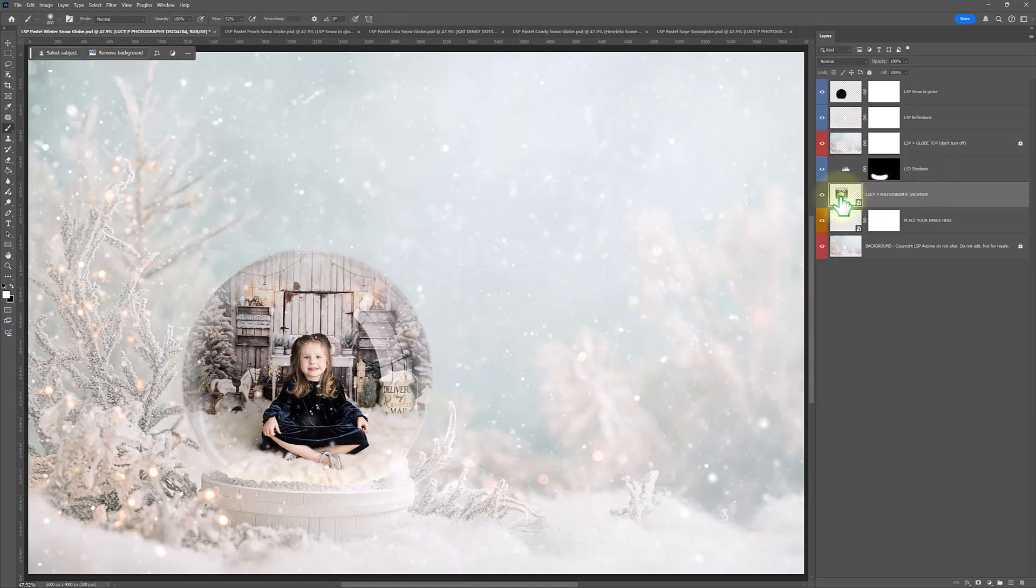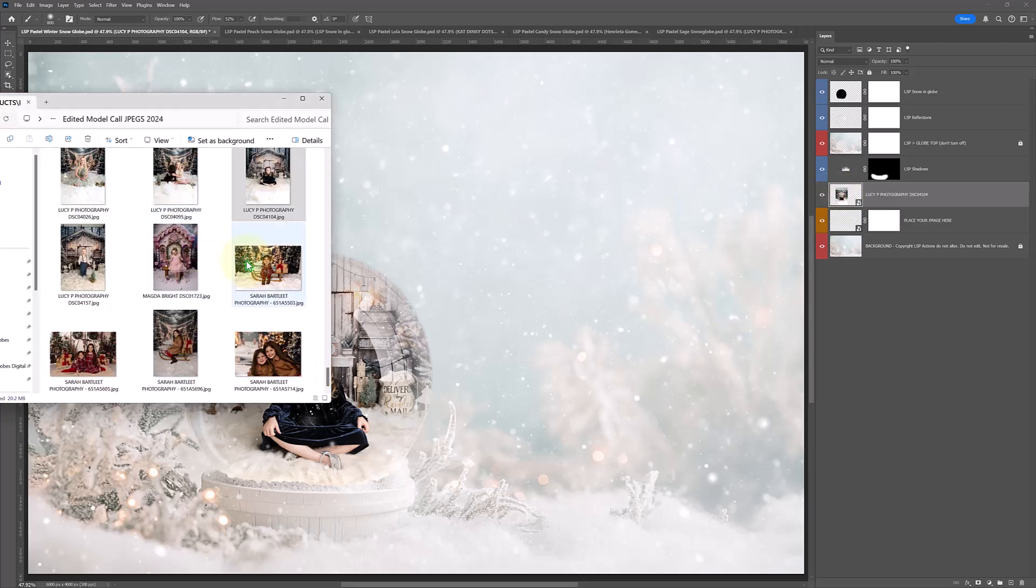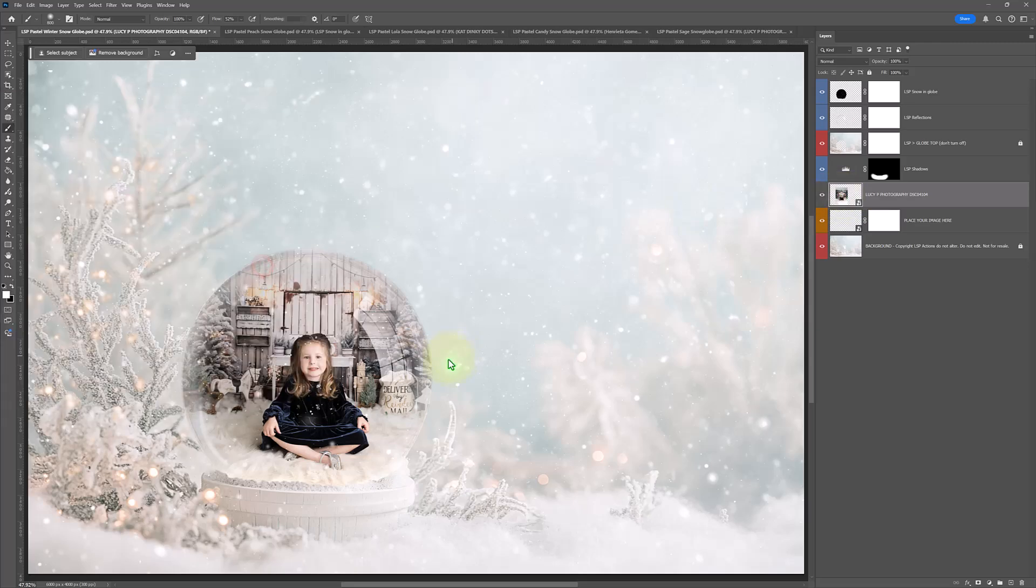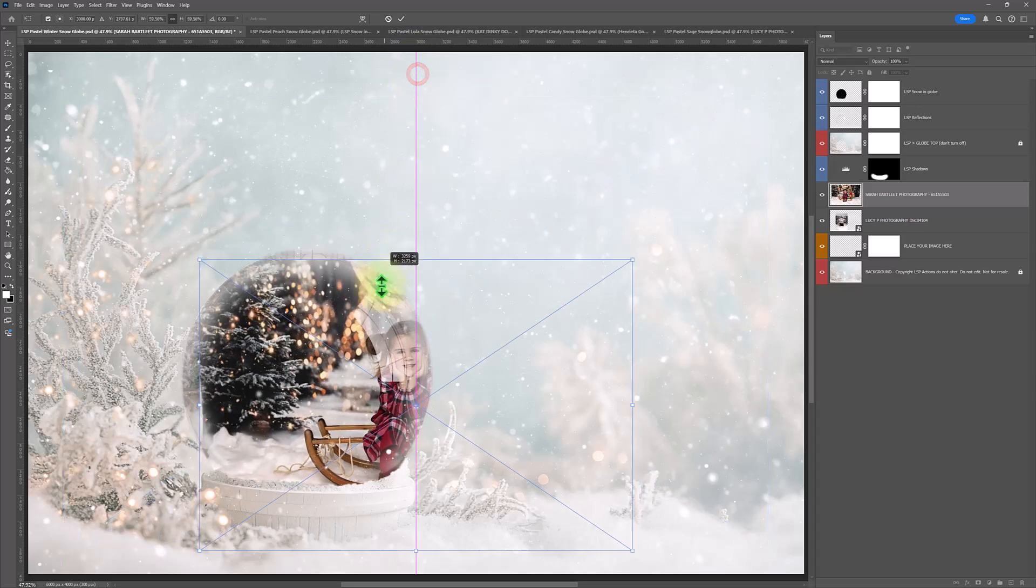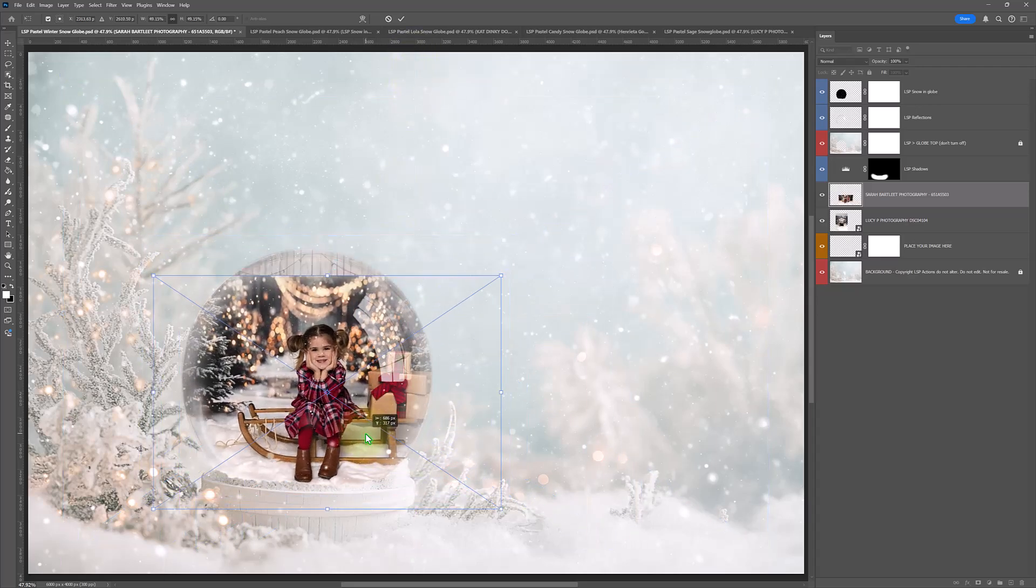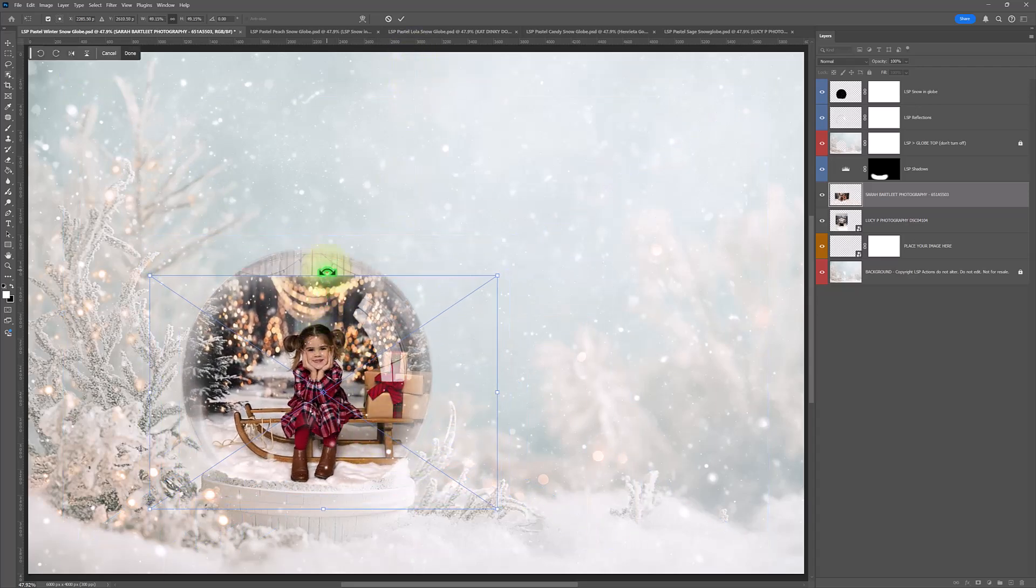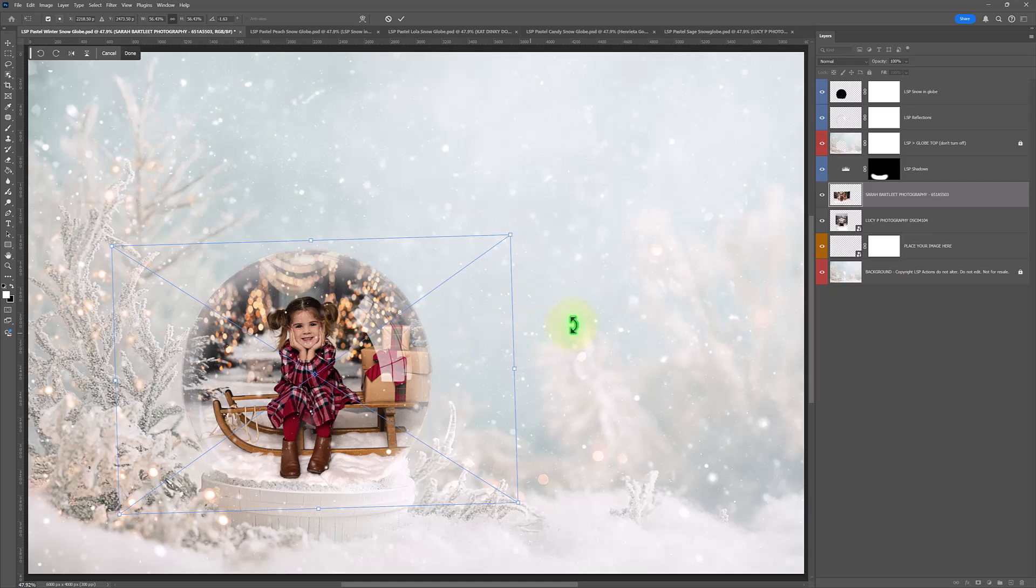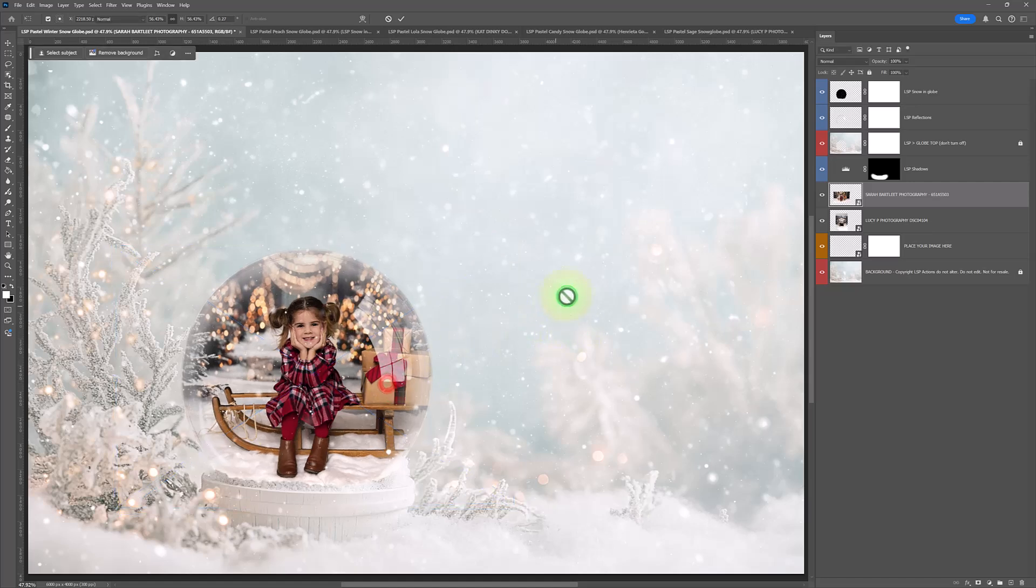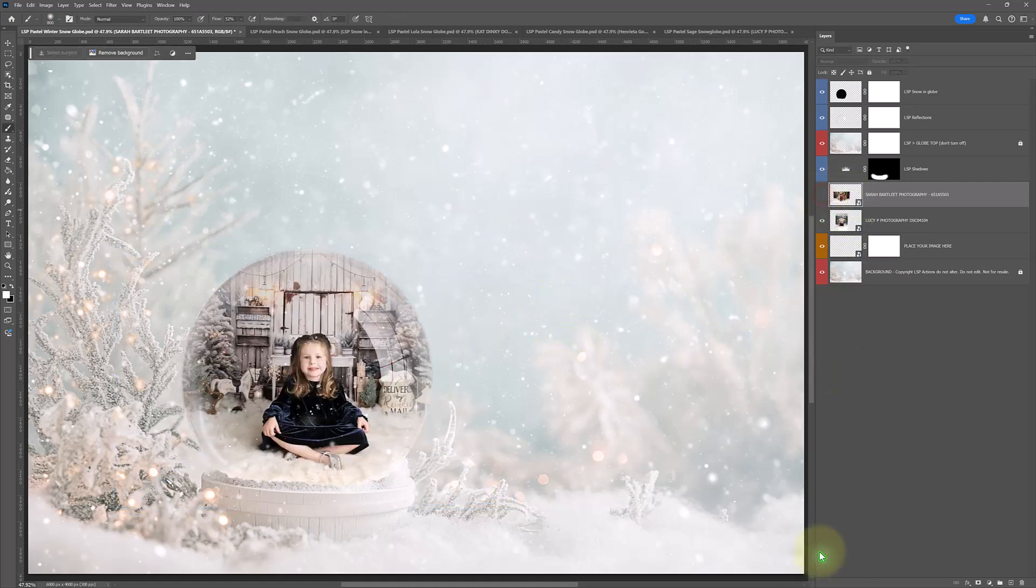And then just save it. Literally, it's that quick and easy. You can just create as many of these as you want to. Drag your image in. Resize. If you need to make any editing, that's cool. Just go ahead and do that. And then save. And you're done.